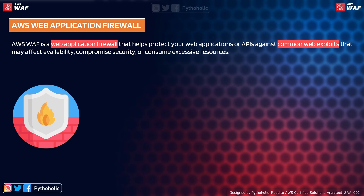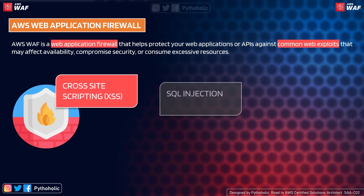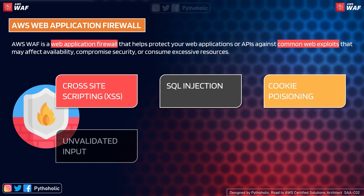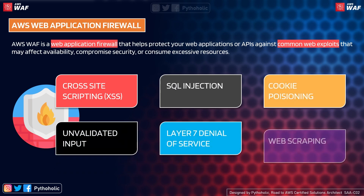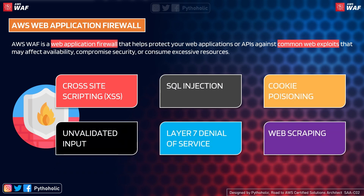You might ask what these common web exploits are. Let's talk about some of the most important ones. These are from the top 10 exploits listed on the OWASP website, which you can check out as well.